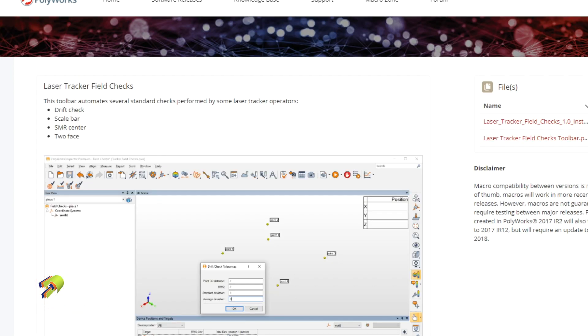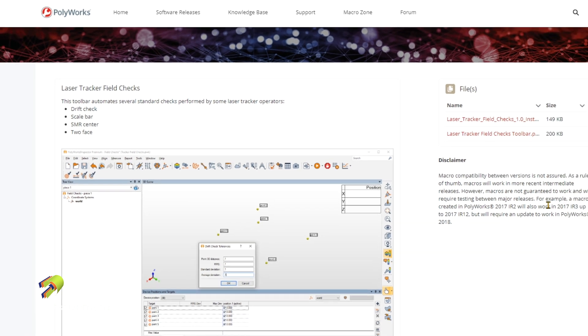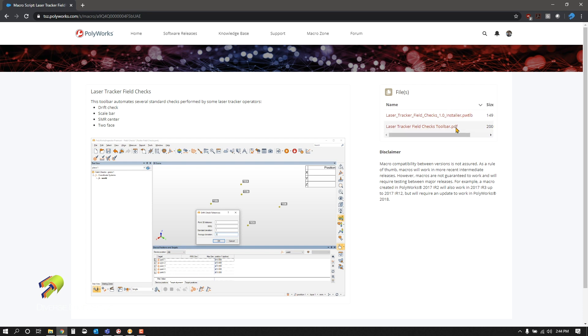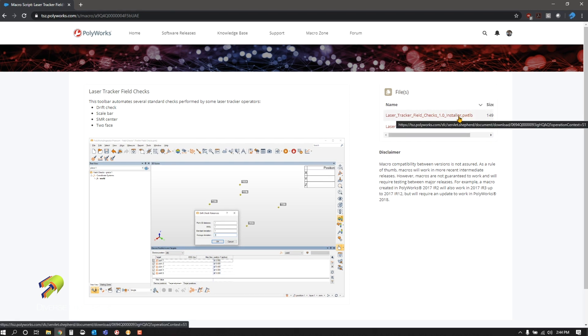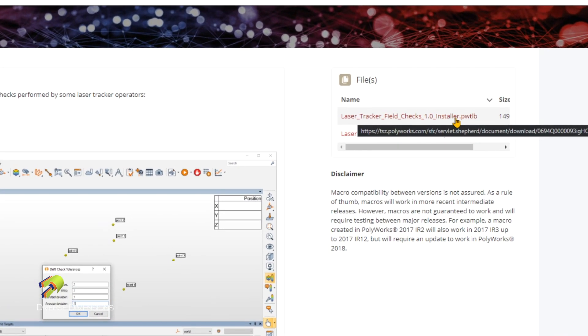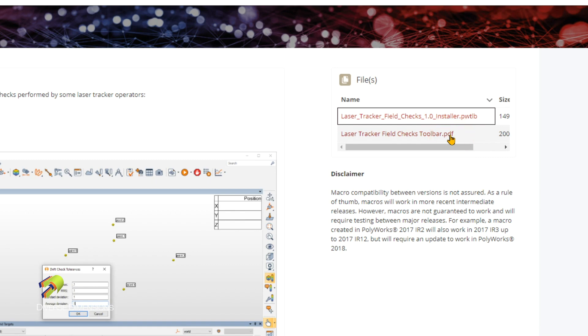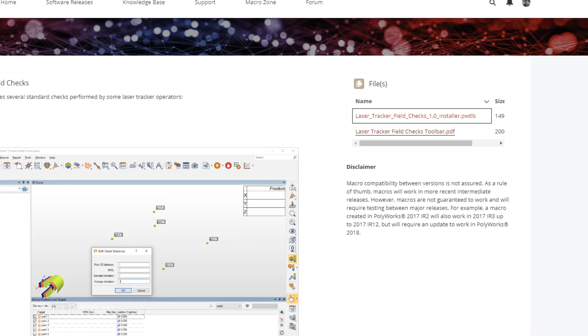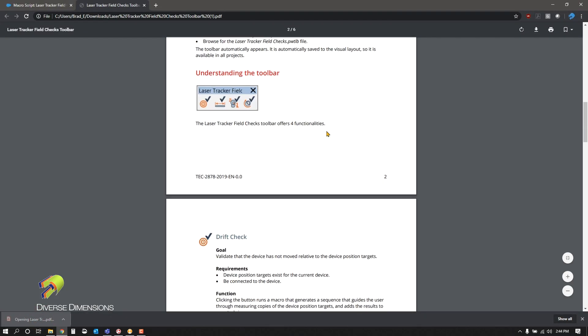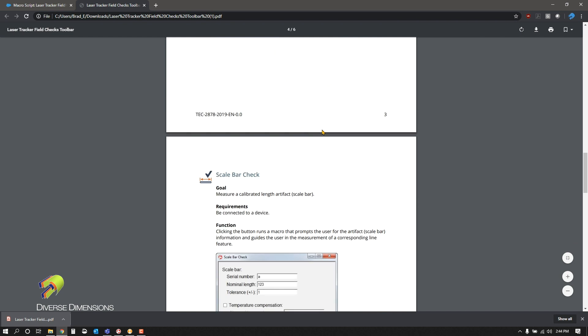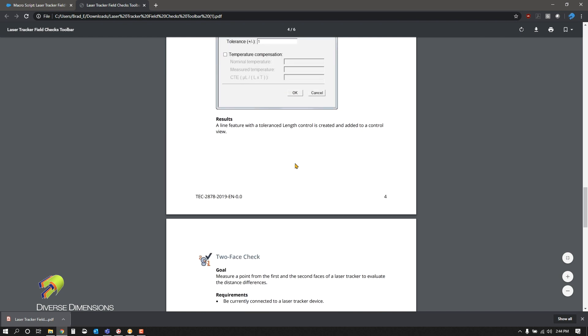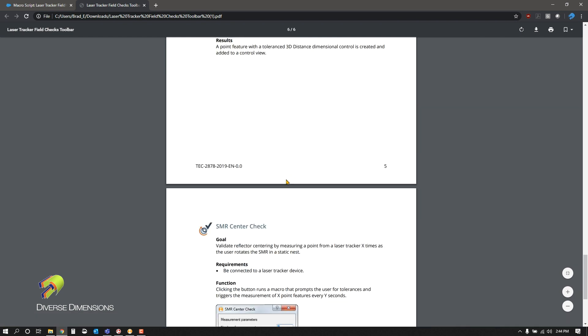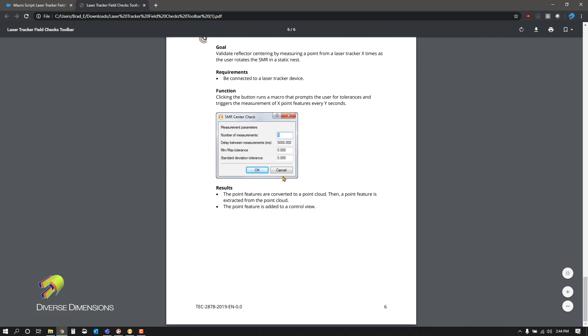If we click that, it gives you a nice little overview. Short description, screenshot, and two files here on the right. The first one is this .pwtlb, which stands for Polyworks Toolbar. And the one below it is a PDF that you can download and view, and it shows you exactly what it does. Polyworks has done a really nice job in creating this user guide to coincide with this toolbar.